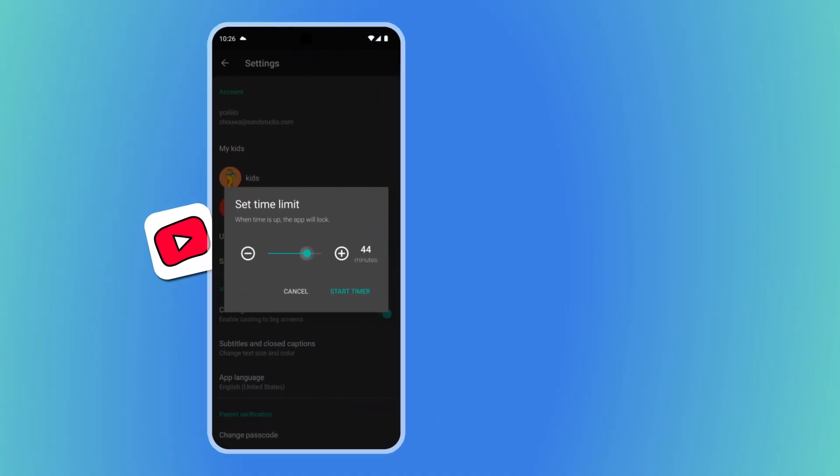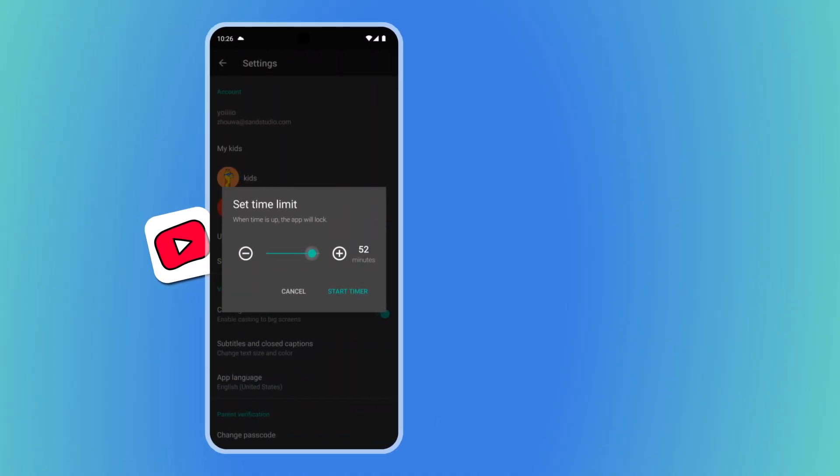First, let's start with YouTube Kids, a lifesaver for parents. YouTube Kids offers a built-in timer.